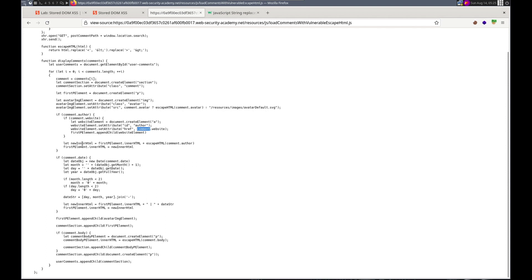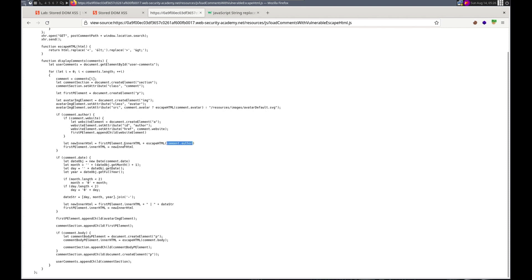So it's setting the source equal to comment dot avatar escaped if comment dot avatar exists. So we should be able to, and if it doesn't exist it sets it to this default SVG. We can mark that down as an injection point. Comment. Comment author. If comment website. A. Website. ID. Author. Ahref. Comment. Dot website.